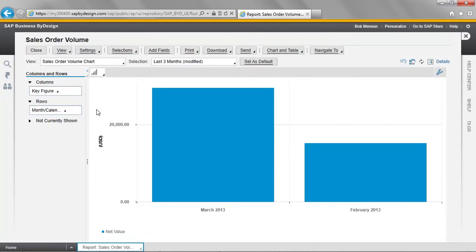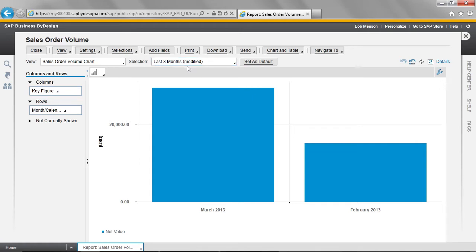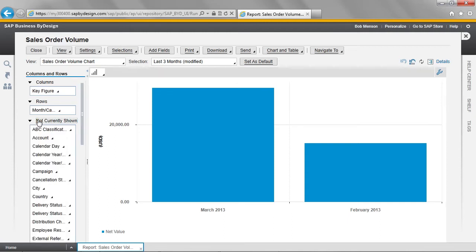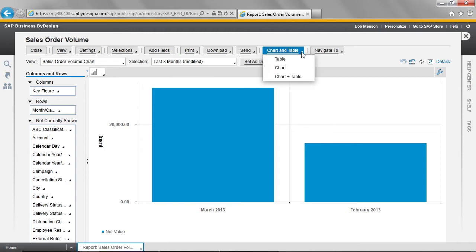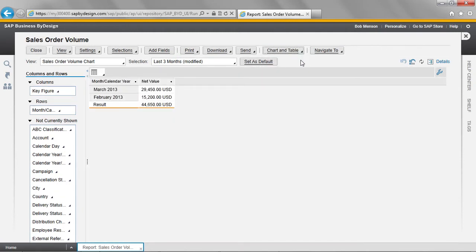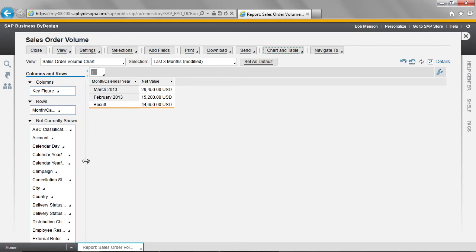This report is a quarterly report and is currently showing me the sales order volume for the last three months. I want to change this report slightly, so I move across to the left and expand the section marked currently not shown. The report is currently shown on screen as a chart. To make it easier to see the changes I'm about to make, I'm going to change this so it's shown as a table. Moving back, I'm going to expand this so it's a bit easier to read.